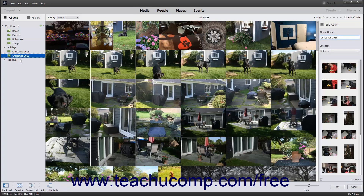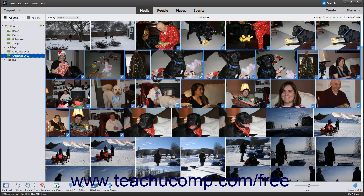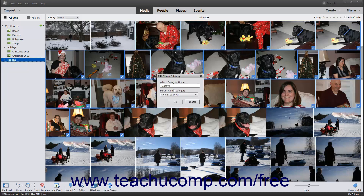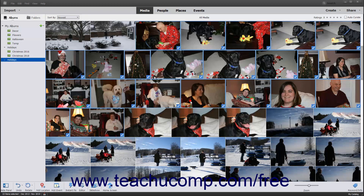you can either edit the Album within the Edit Album panel that appears at the right side of the window, or edit the Album category within the Edit Album Category dialog box that appears. In either case, make any desired changes and then simply click the OK button that appears at the bottom of either the panel or the dialog box to save your changes.